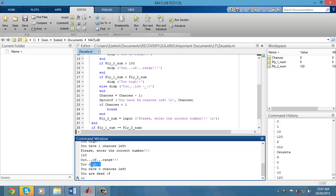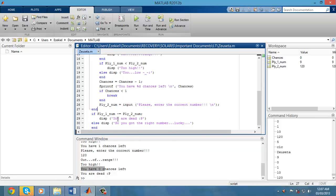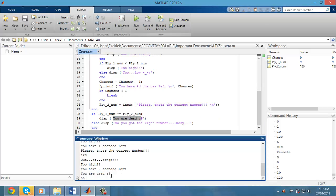Therefore I had 0 chances left and now I was dead. That concludes my guessing game.